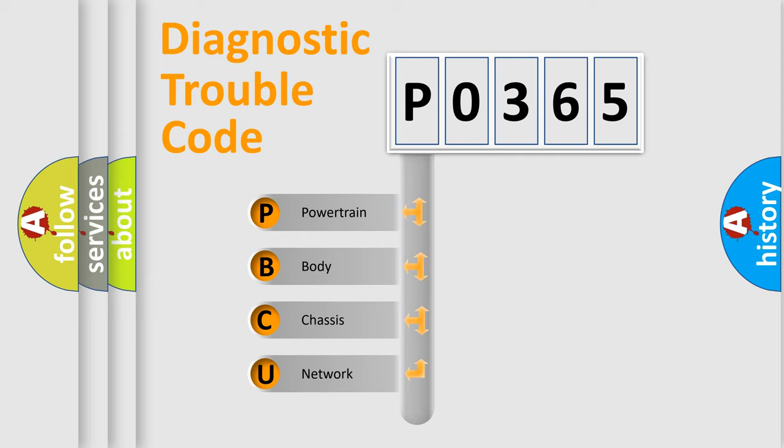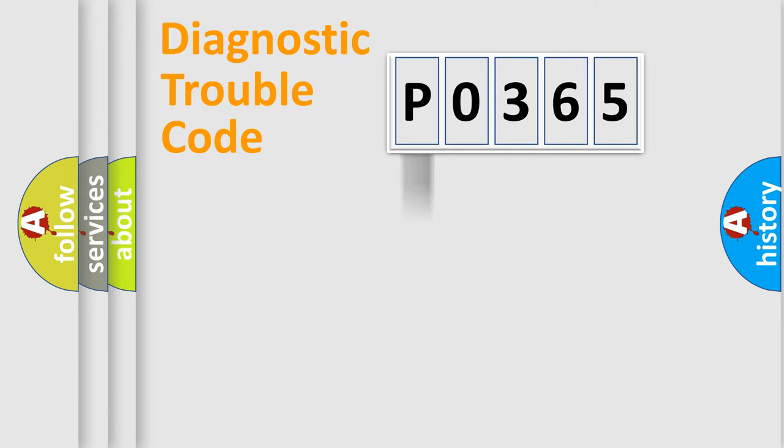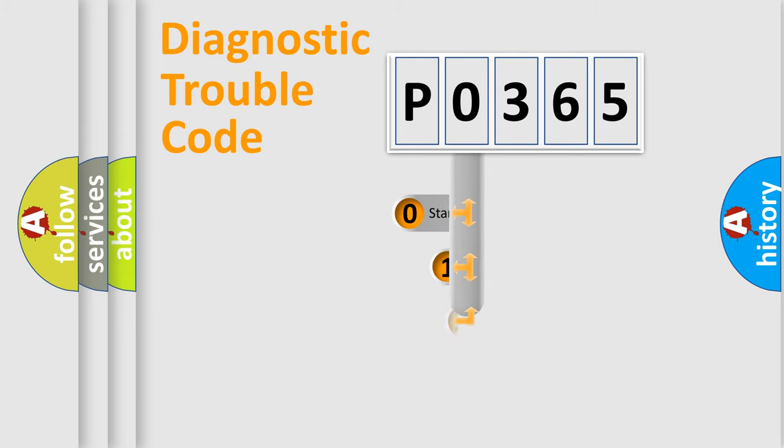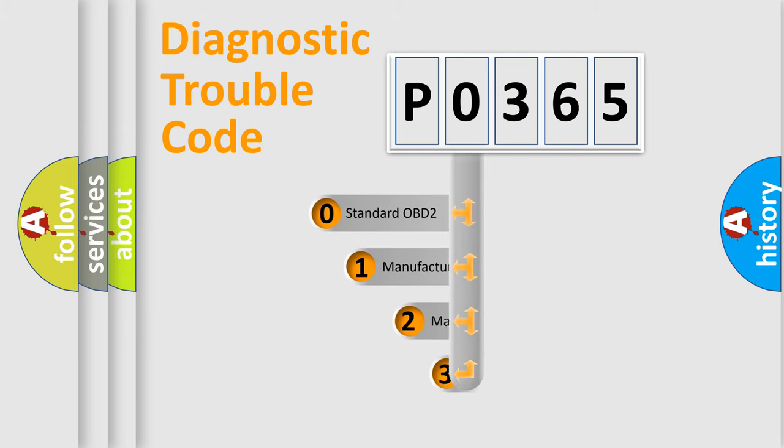We divide the electric system of automobile into four basic units: powertrain, body, chassis, and network. This distribution is defined in the first character code.